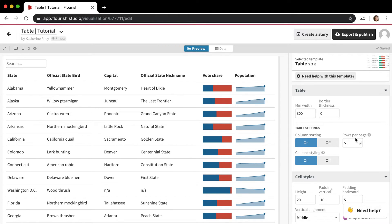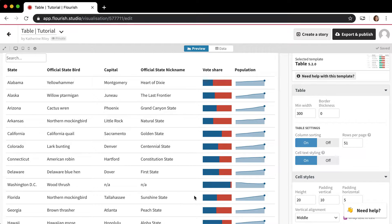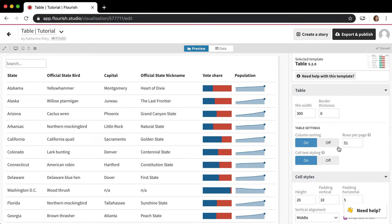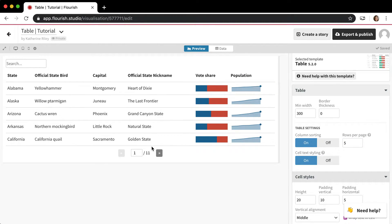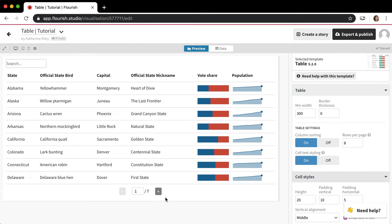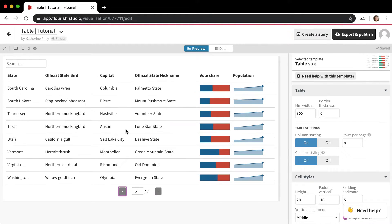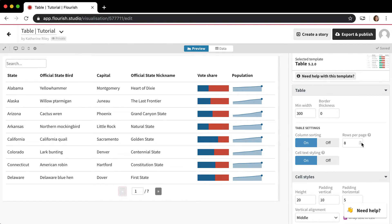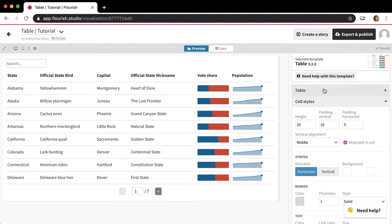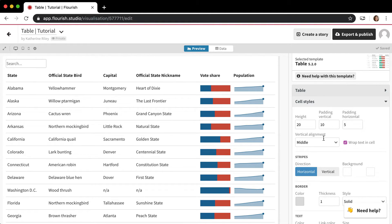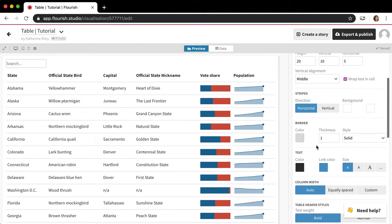Another thing to point out is that you can control the pagination with the rows per page setting. Right now it's at 51 because this is a table of the 50 states plus the District of Columbia. But if you wanted a shorter table with more pages, you could do like five or eight per page, and now you have pagination to click through the different pages. I'm going to turn it back to 15 for now.